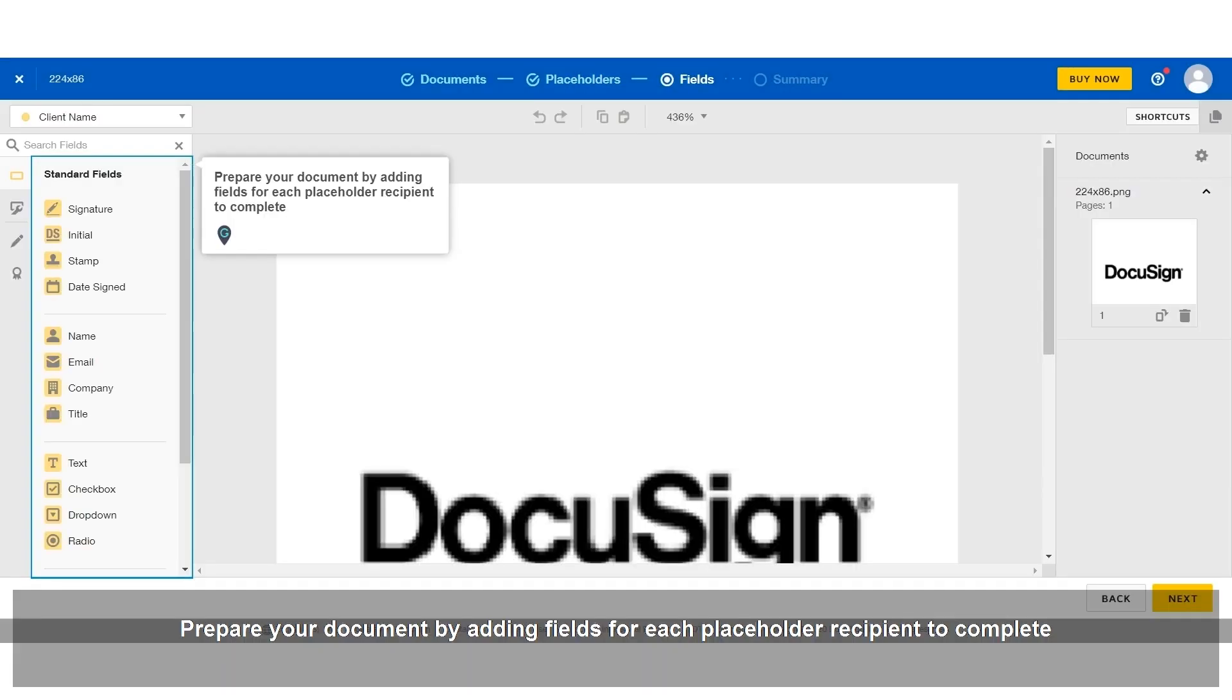Prepare your document by adding fields for each placeholder recipient to complete.